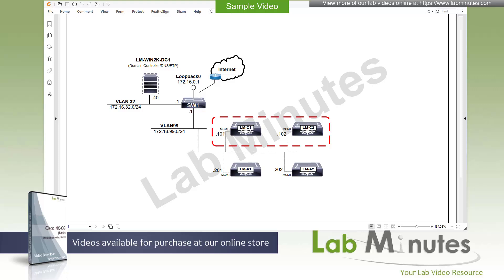Welcome to labmins.com and a lab video series on Cisco NXOS. This is Mehta, your instructor for this video series. For a complete list of NXOS videos, you can visit our website under the data center section. There you can also sign up for our newsletters to receive the latest video updates.